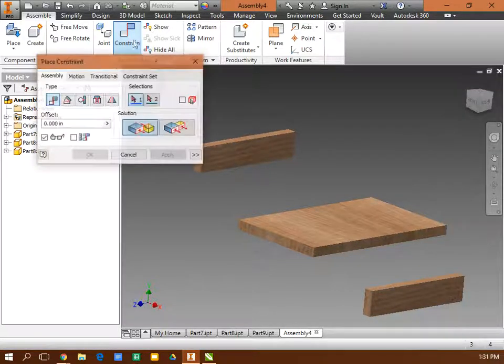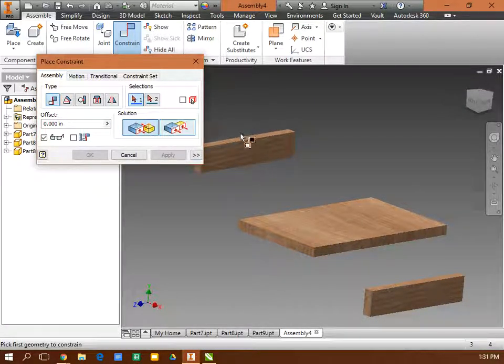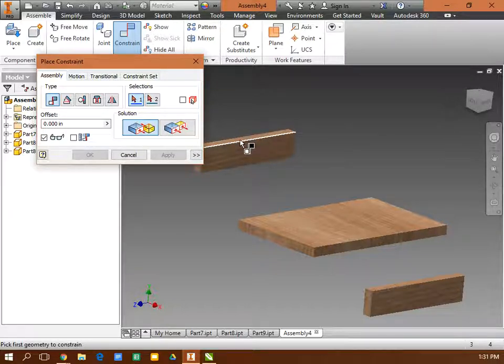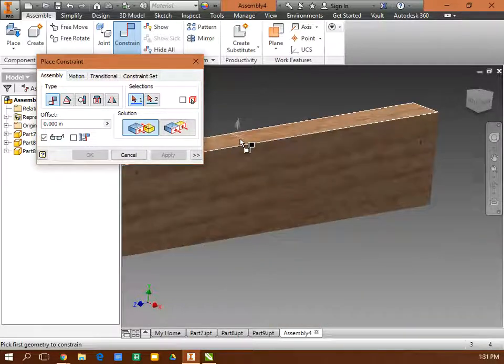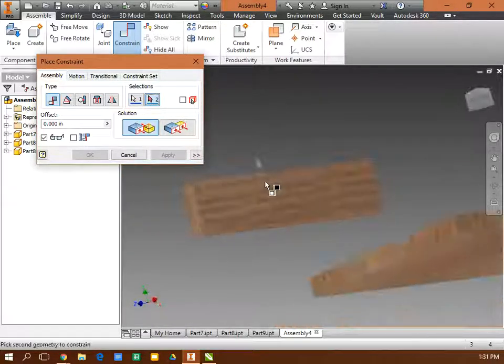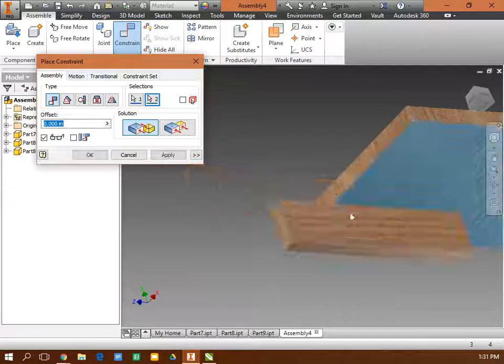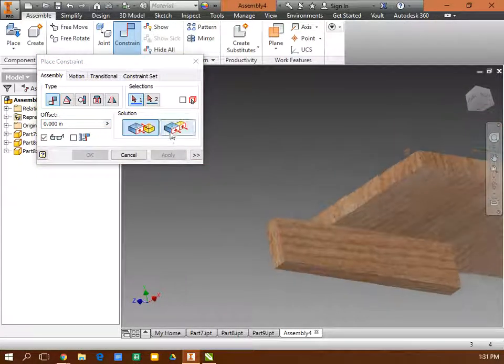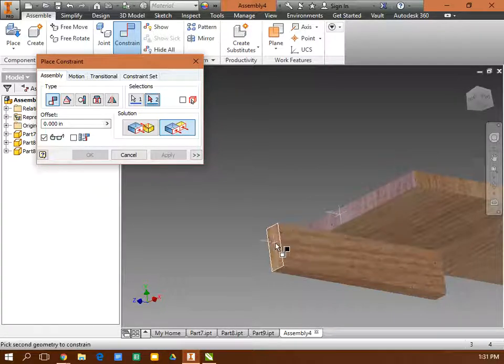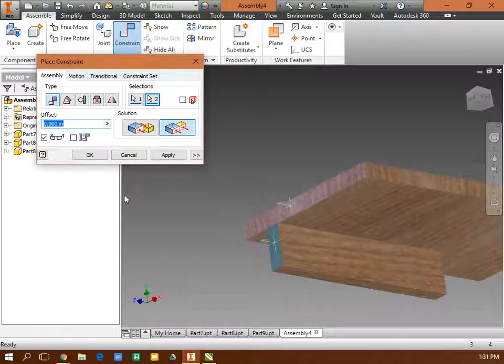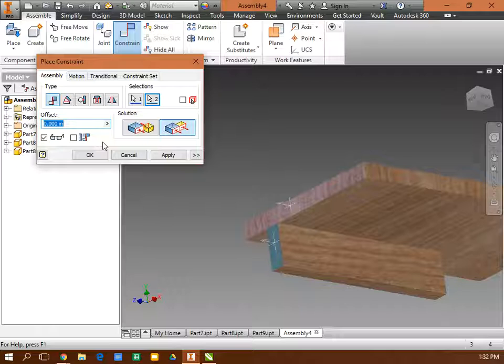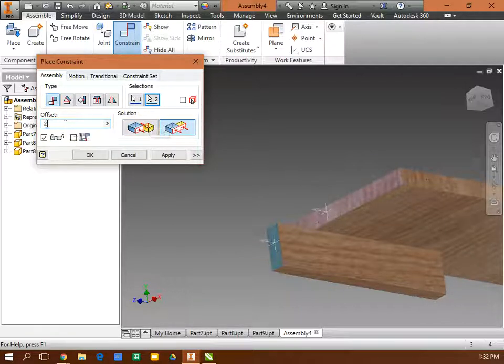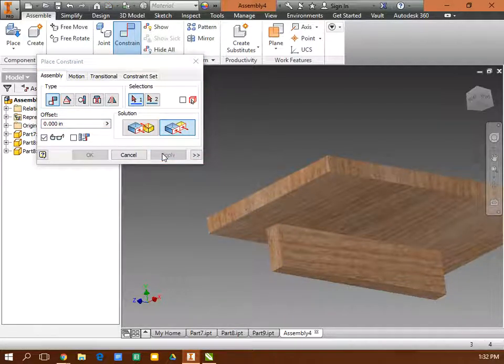I'm going to constrain it. First thing I'm going to do, I need three constraints. I'm going to make the top of that to the bottom of that. Apply. Then I'm going to make it flush from there to there. And I think that should be a 2-inch offset. We'll make it negative 2 to send it back. 9 and 13. Apply.